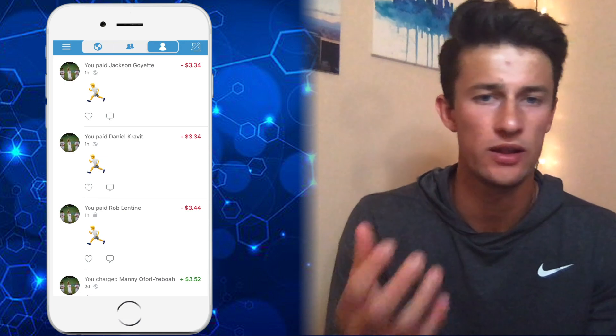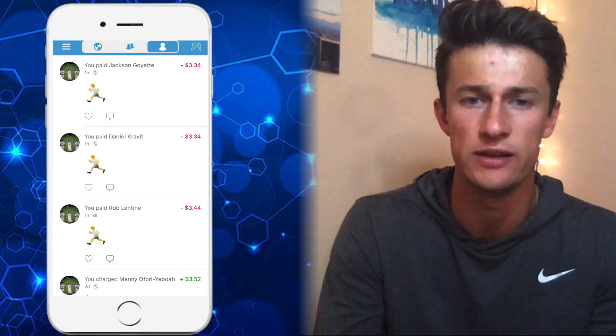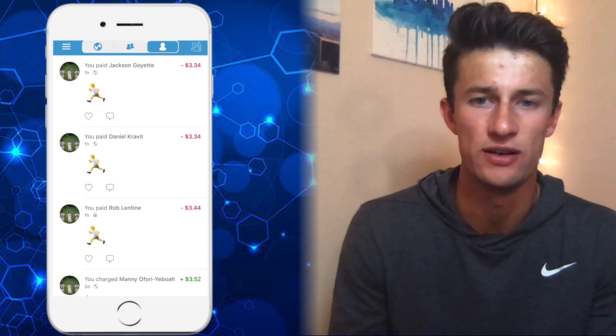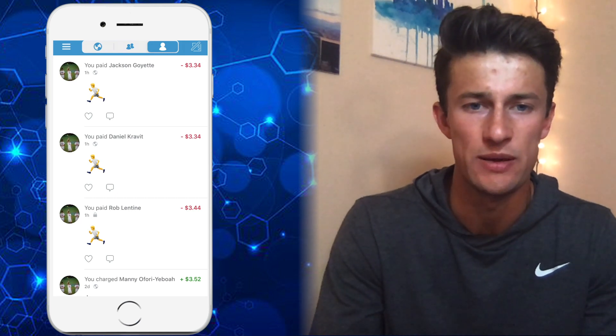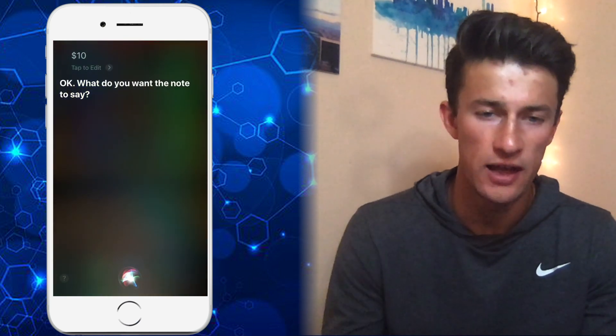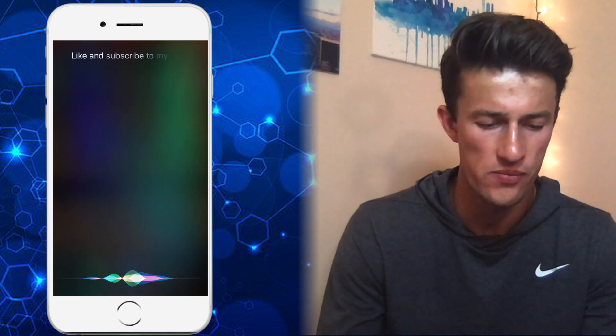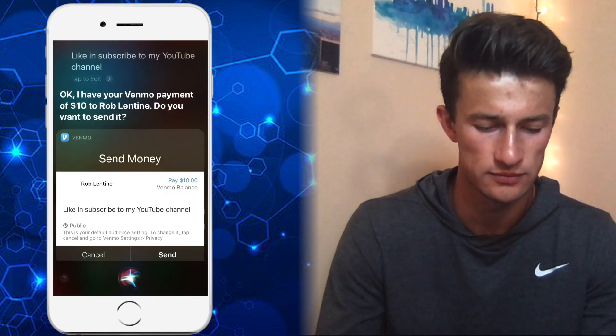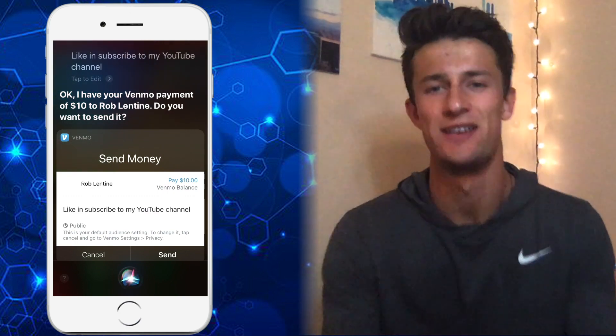The last feature that really wraps up the functionality on the app is the ability to use your voice without even opening the app to send money to people. Let's do a quick experiment. Hey Siri, send money on Venmo. [Siri]: Who are you sending money to? Rob Lentini. [Siri]: How much? $10. [Siri]: What do you want the note to say? Like and subscribe to my YouTube channel. [Siri]: Okay, I have your Venmo payment of $10 to Rob Lentini with the note. It's a really awesome way to quickly send money.